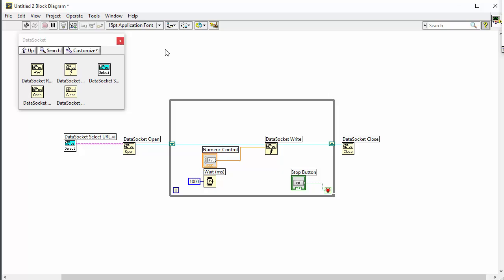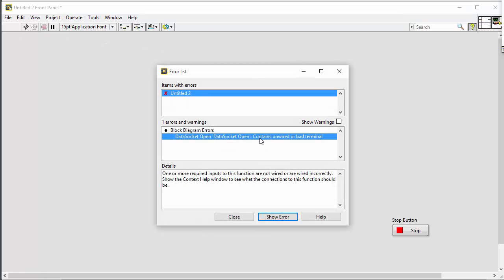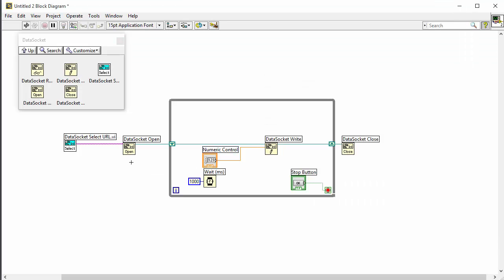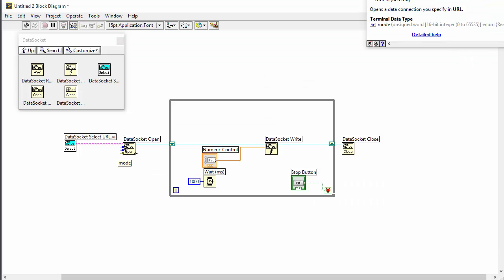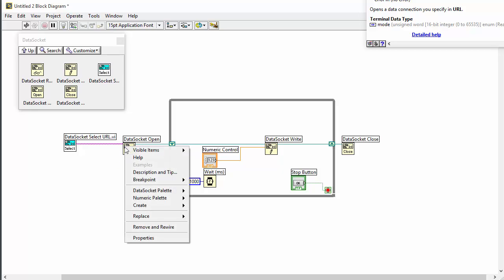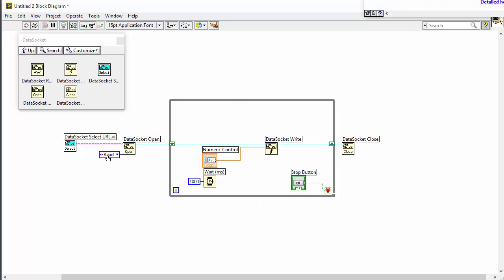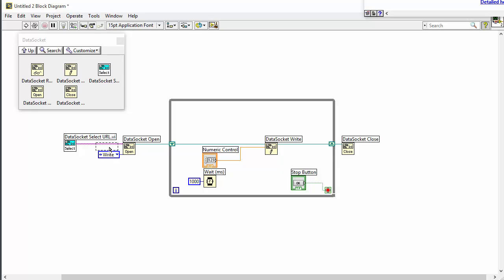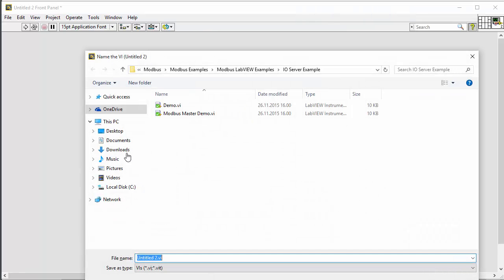So let's run the program. Something is wrong — we need to set the mode on the data socket open. Just right-click on it, create a constant, and set whether we should read or write. In this case we need to write, like this. We go back to the front panel and save it.